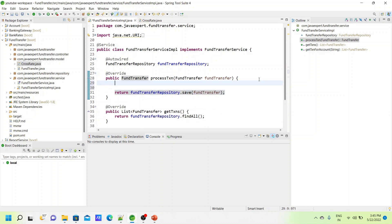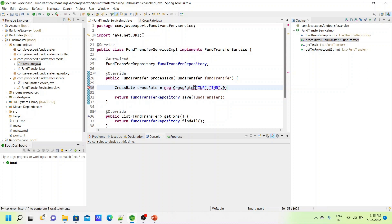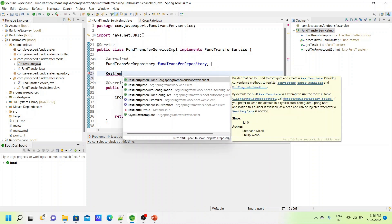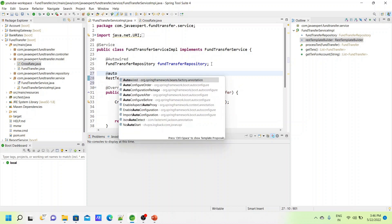We are going to call the Bank Rate service from the Fund Transfer service. First, we create a CrossRate object. We set the currency — I'm fixing it as INR for now. To get the rates from the rates model, we need to pass a CrossRate input object. For that, we inject a RestTemplate and create the CrossRate object.